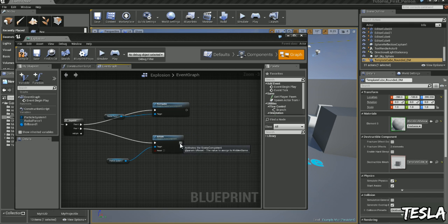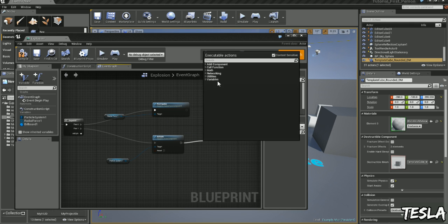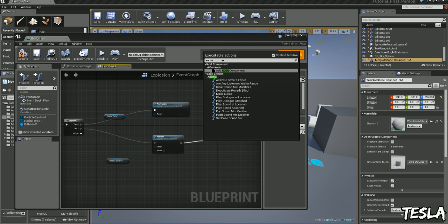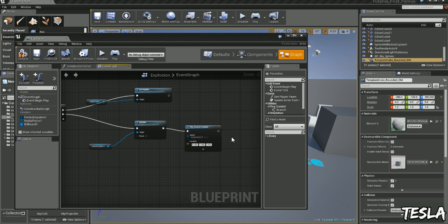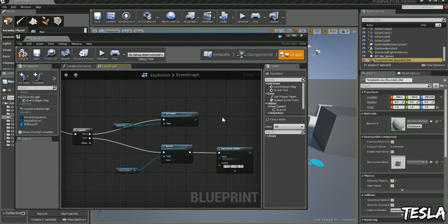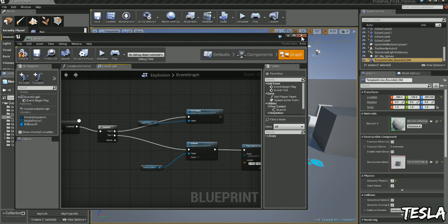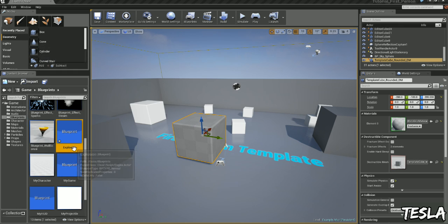Let's get a sound with it as well. Let's drag this out, Click Audio, Play Sound at Location, and let's choose Explosion. OK.